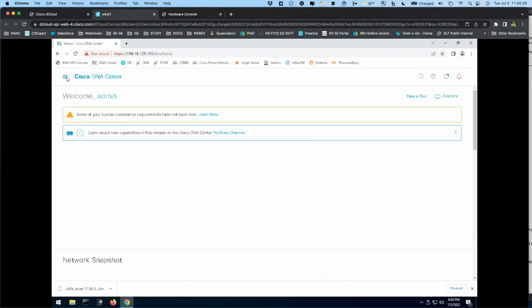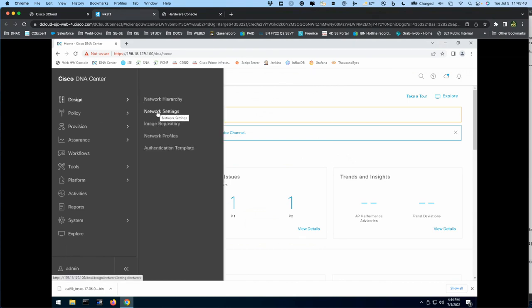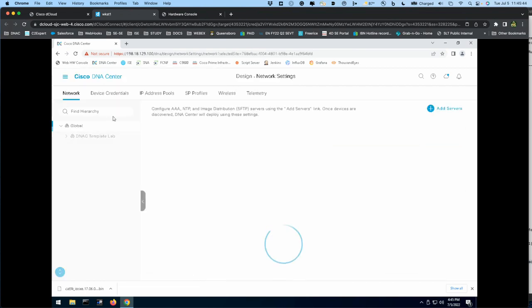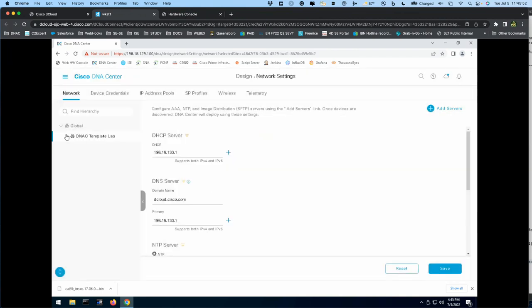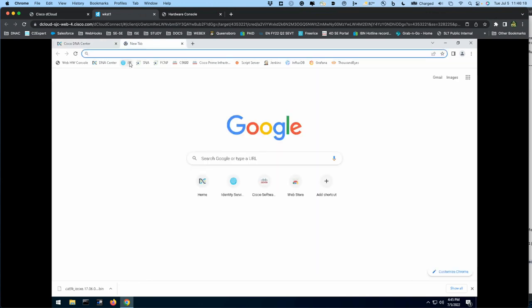The whole network infrastructure is completely automated at this point by DNA Center. That includes tying DNA Center to Identity Services Engine. Within the settings you can see that AAA is used for 802.1X authentication, pointing over to ISE. When a device is learned by DNA Center, it will automatically add it to Identity Services Engine as a NAD.